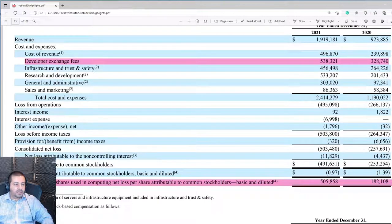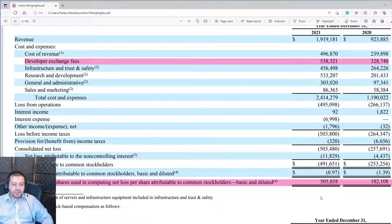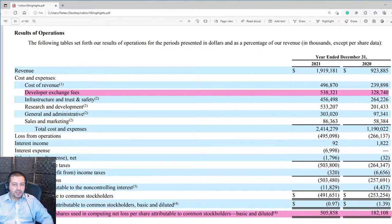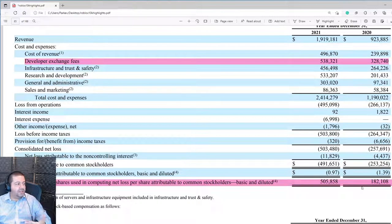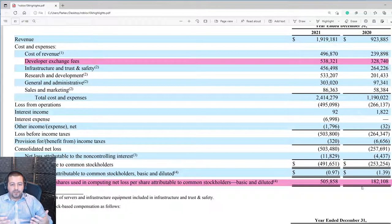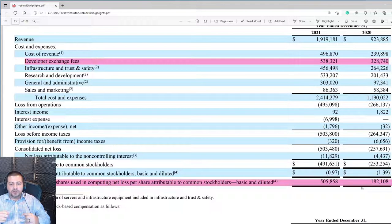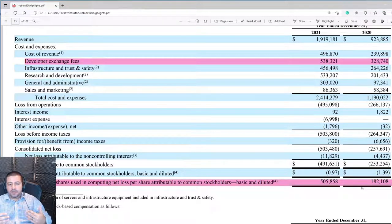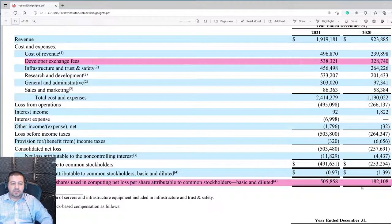The weighted average shares outstanding also increased substantially — from 182,000 shares to 505,000 shares outstanding. This is the result of all that stock-based compensation. Instead of paying employees in cash, Roblox is paying them in stock, and that's diluting shareholders. When or if Roblox eventually becomes profitable, shareholders will split those profits among more shares than they otherwise would have, decreasing the potential for earnings per share as the share count expands so rapidly.